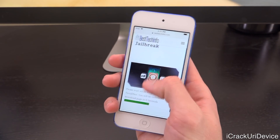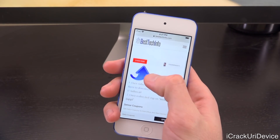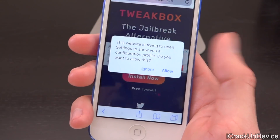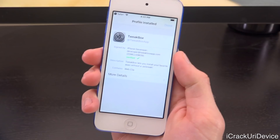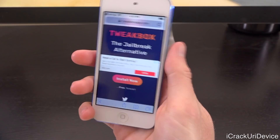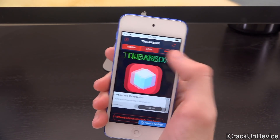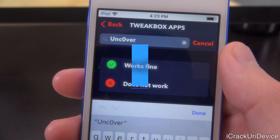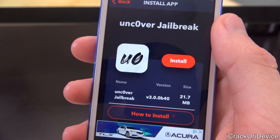Go ahead and tap there and it will redirect you to the download page. Scroll down and tap where it says 'tap here,' and you will be redirected to actually install the app we're going to use to download unc0ver on device. Tap Allow to the prompt, followed by Install, then Install again, then Done. Press the home button, open TweakBox, tap 'I Accept,' then go to Apps, scroll to TweakBox Apps in the middle, and at the top where it says Search, type in 'unc0ver' — that's a zero instead of an O.